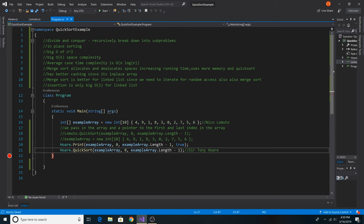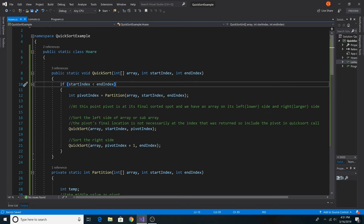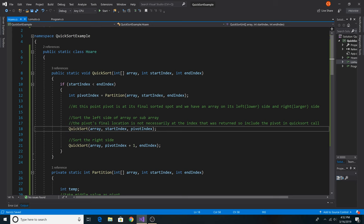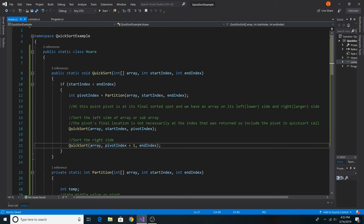Here's Hoare's version of quicksort. We pass in the example array, the starting index at 0, and the end index from array length minus 1. Hoare's version has the same basic setup: we break when start index is not less than end index, we get our partition, and then do two recursive calls to quicksort. One thing to note is we may not get the pivot's correct final position from the partition method. So when calling quicksort, we go from start index to pivot index including the pivot index, while the second call excludes the pivot index.